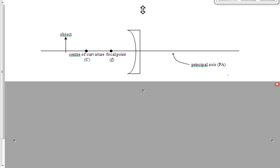I want to point out a couple of things about the first diagram that will carry on throughout all five diagrams on the first side of the page. The first is this imaginary line perpendicular to the mirror that goes through the center of the mirror — we call that the principal axis. We need to draw it so that we can draw our rays of light coming off the object.